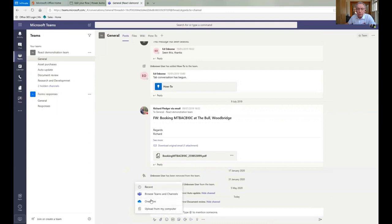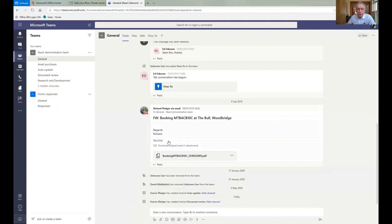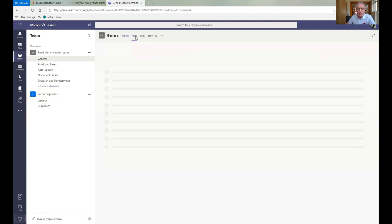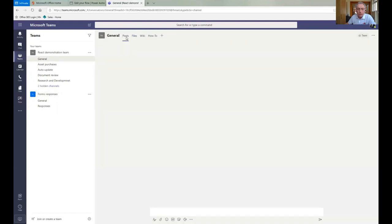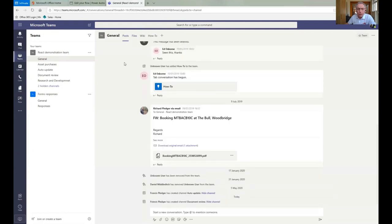You then have the attached file icon that you can use. And then you can choose one from your PC or from OneDrive or your recent files. And when you put it in there, it will actually put it into the team itself. But it will also store it in the files. So you have one place to go to find all of your files. So not only do you know where the conversations are, you know where the files are as well. So everything is in one place.